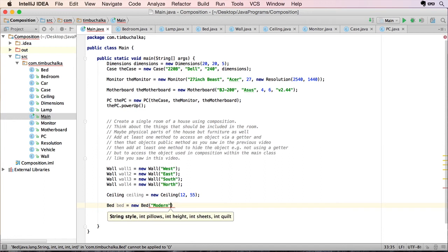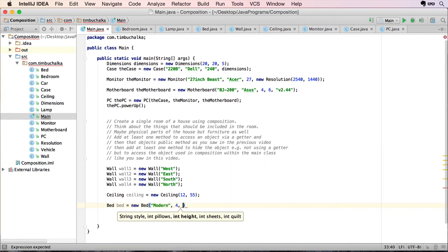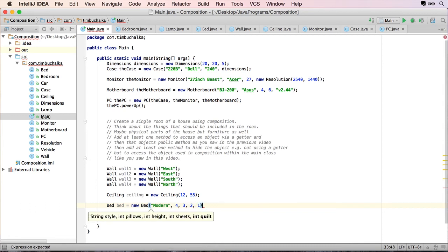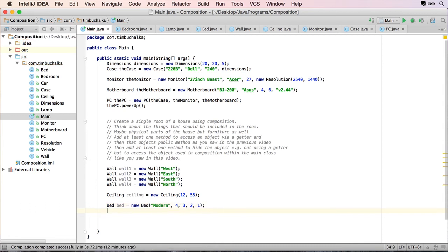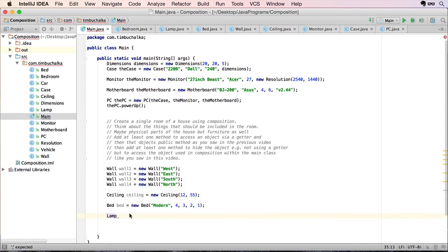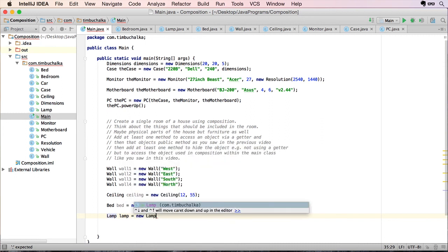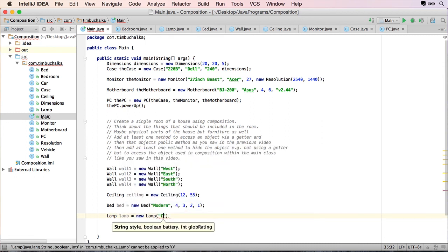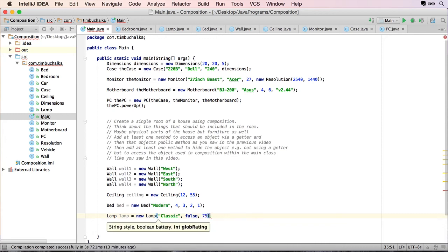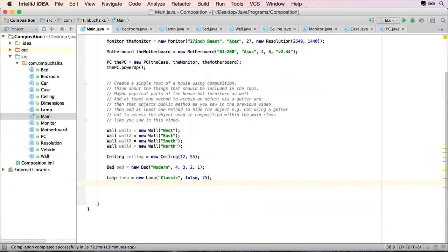And if you recall we'll say it's a 12 foot ceiling. Painted color just an integer, 55. We need to create a bed. Bed equals new bed. Modern. Four pillows. Three foot perhaps. Two sheets. One quilt. So there's our bed. And lastly we need to create a lamp. So lamp, lamp equals new lamp. We'll say it's classic. False, no battery. And we'll say it's 75 as the globe rating.